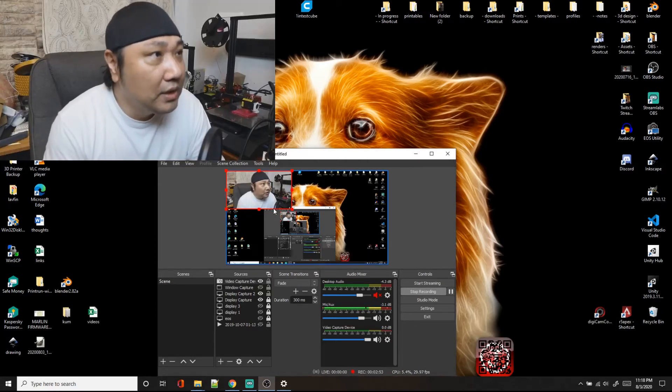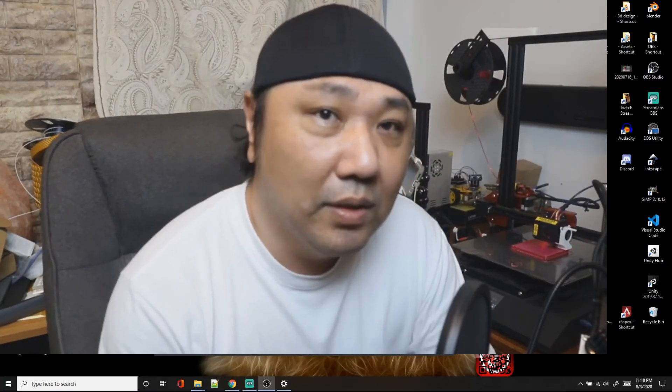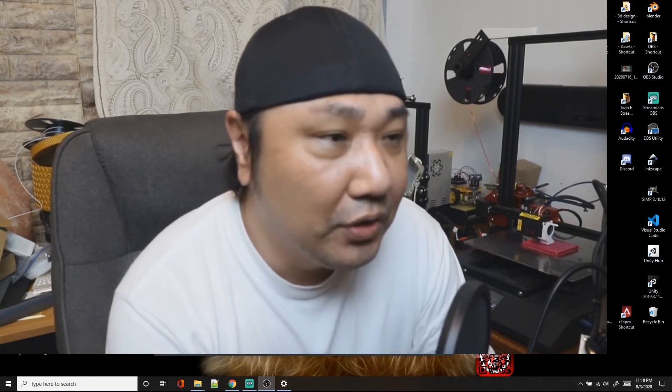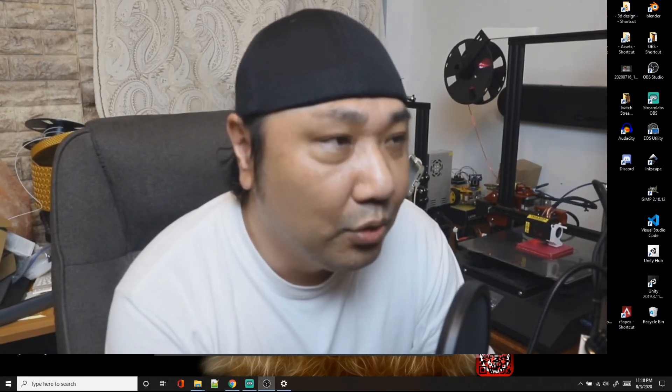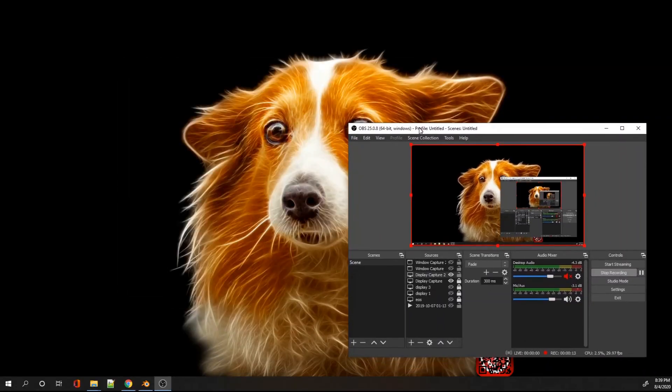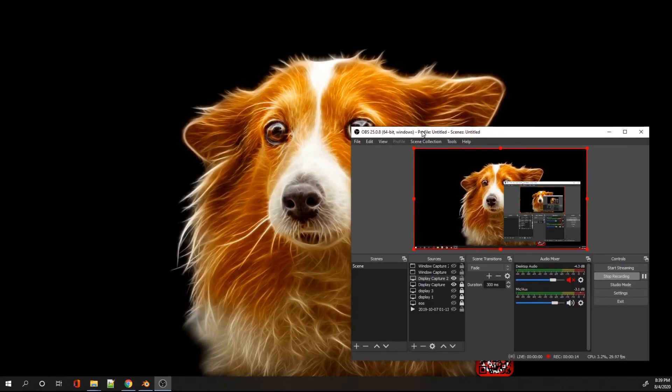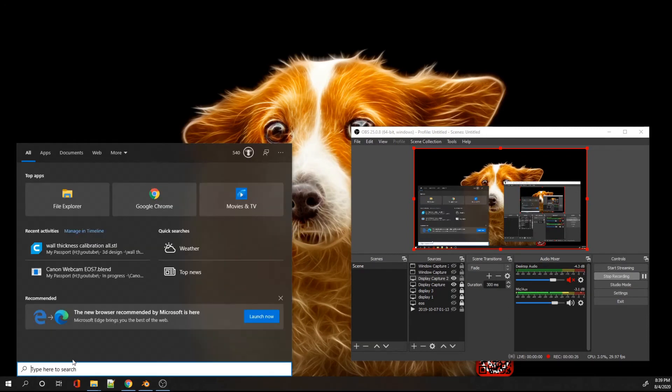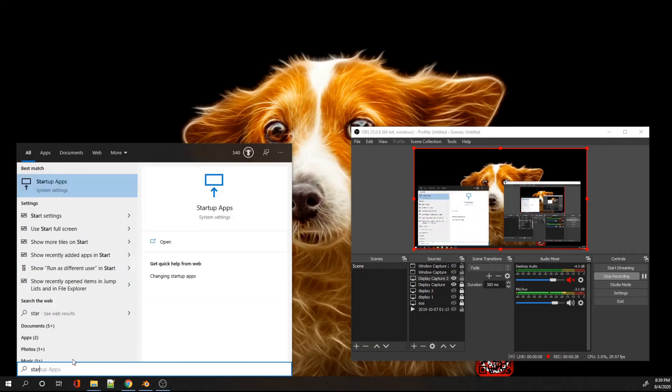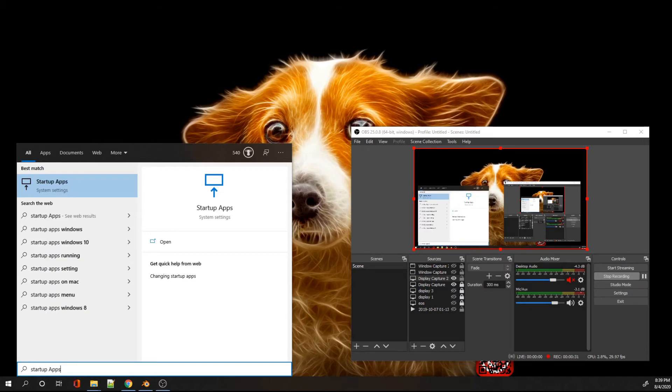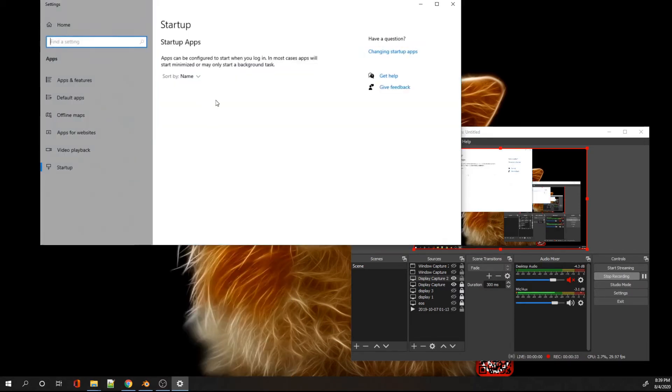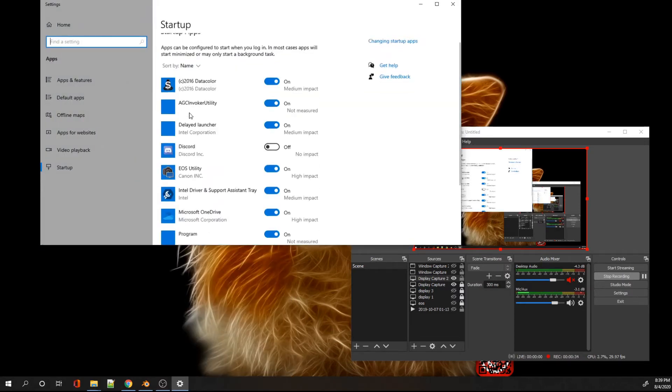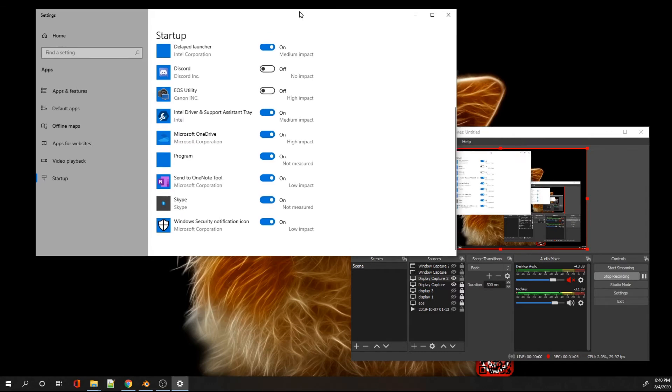Once you disable it, as you can see, the feed automatically came in. So that is one of the main issues people have been having. That is the issue that I was having that I was able to go through and solve. You can go here to your search icon and you can just type in the startup apps. Go to the EOS utility and turn that off. And each time you start your computer, the EOS utility will be disabled.